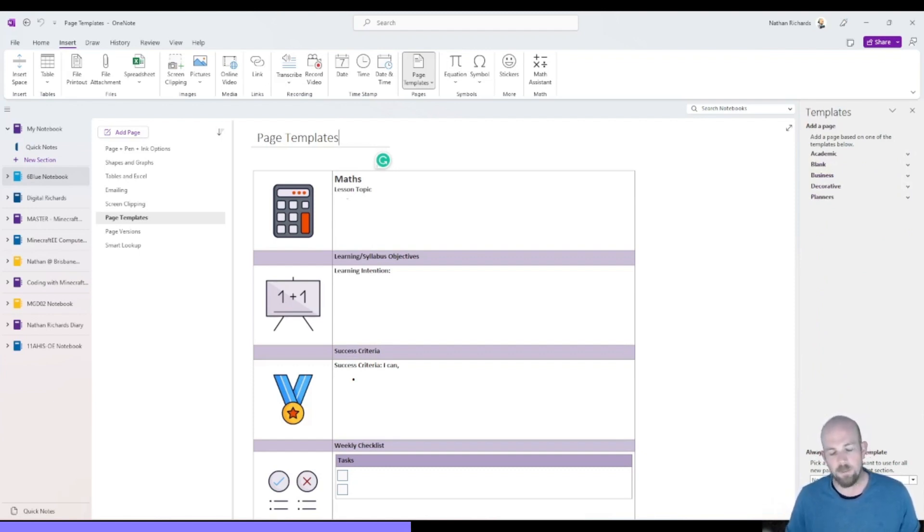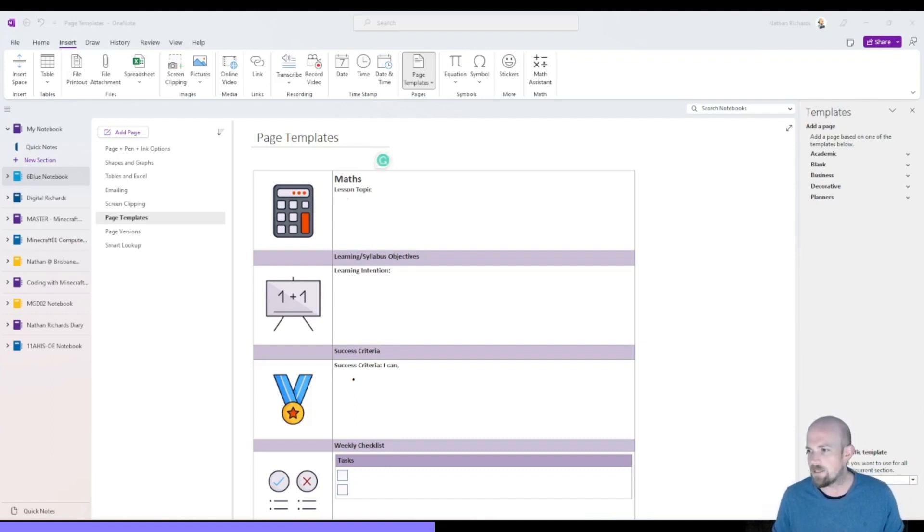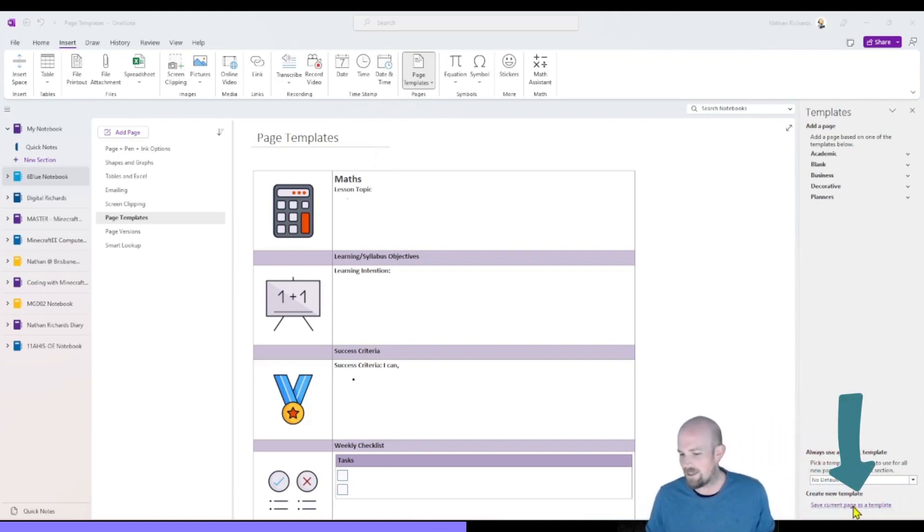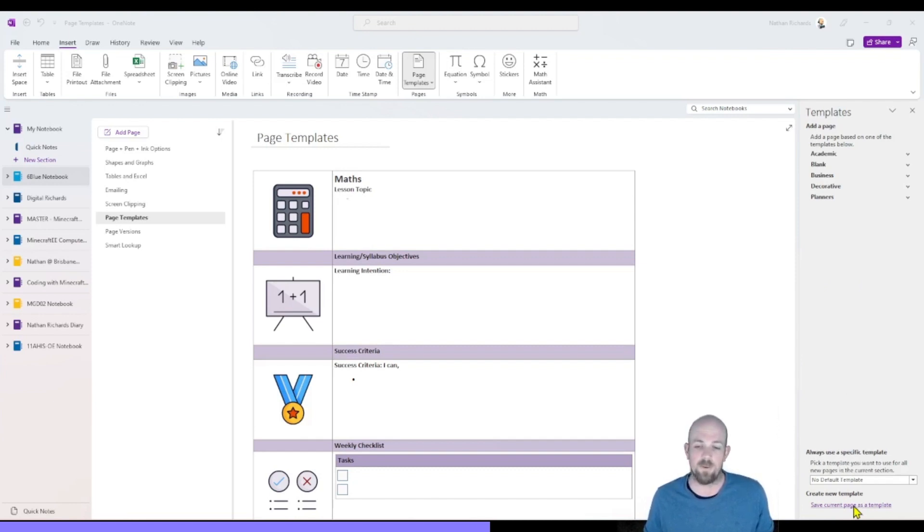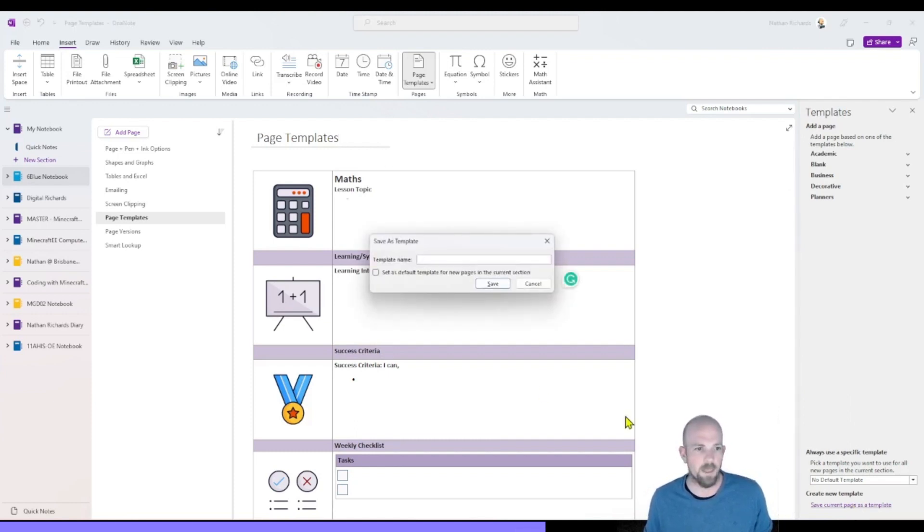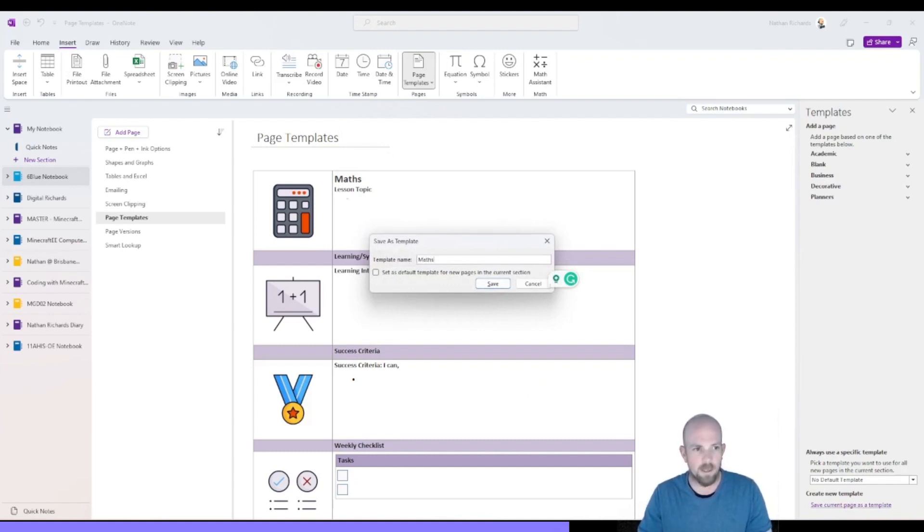So right down the bottom in the bottom right hand corner, here is this ability to save the current page as a template. So I'm going to click down on that. And it's going to ask me for a name. So I'm going to call this my maths template.